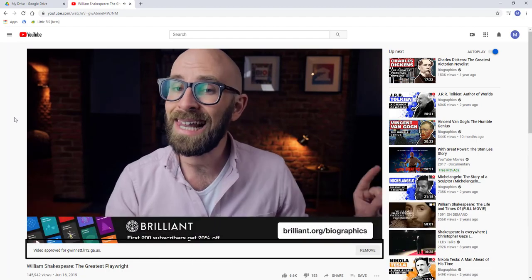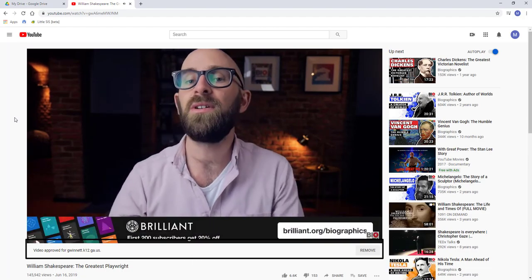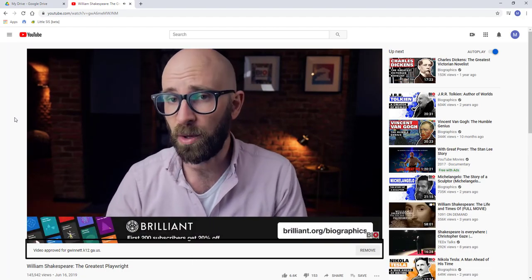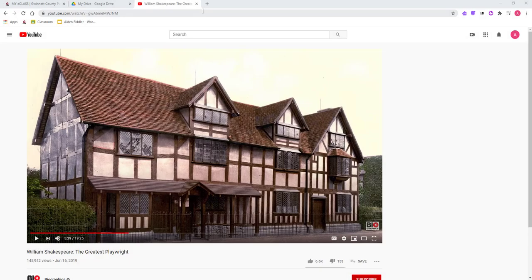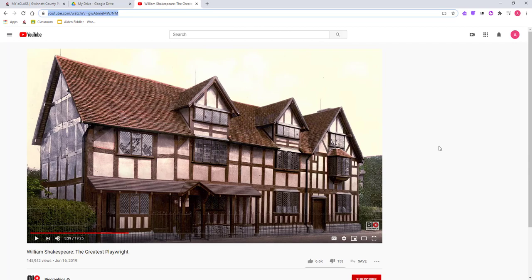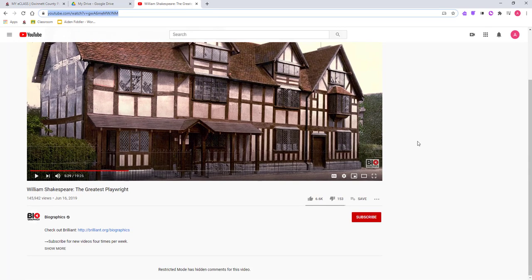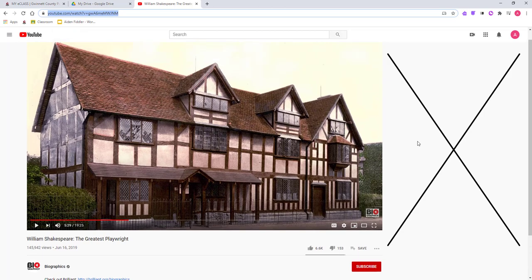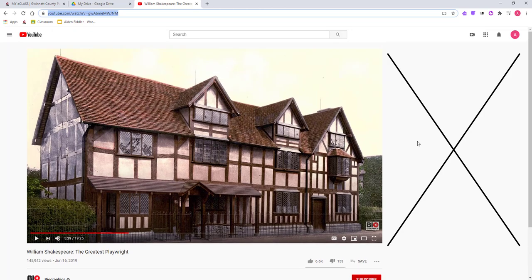This means that teachers can provide students with a link to the video. Here we see the same video, but the link has been opened by a student account. Students can now watch this video, and no suggested videos appear to the right.